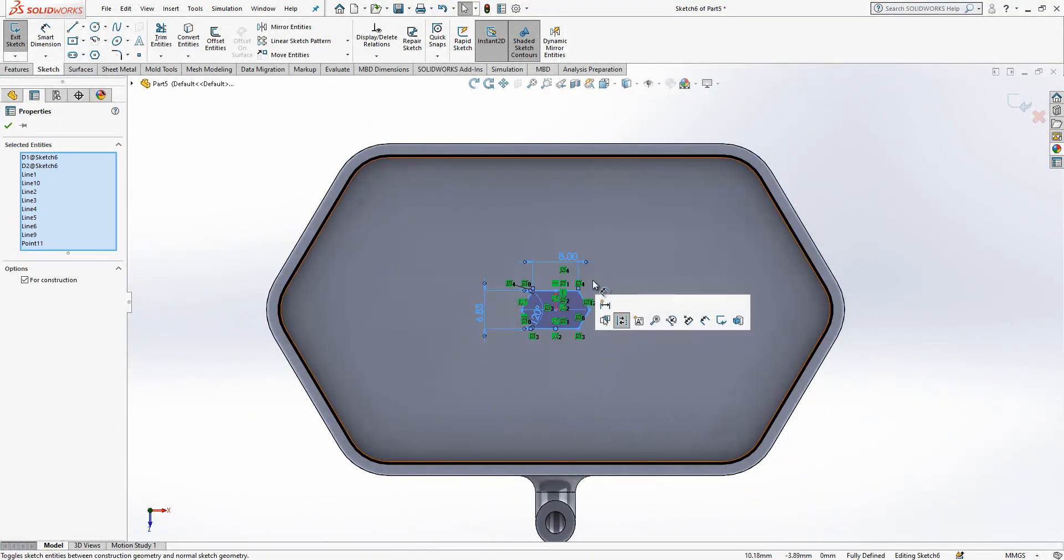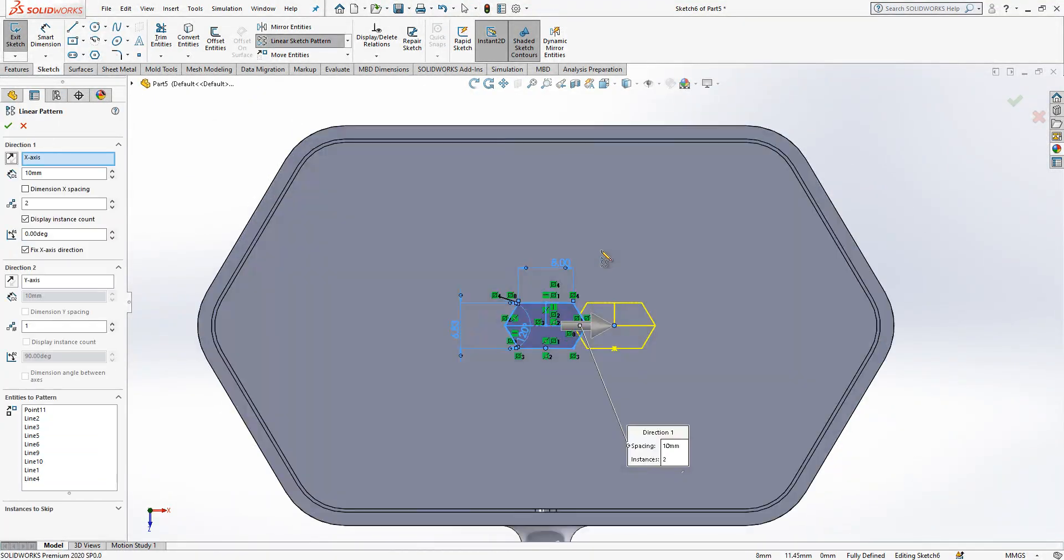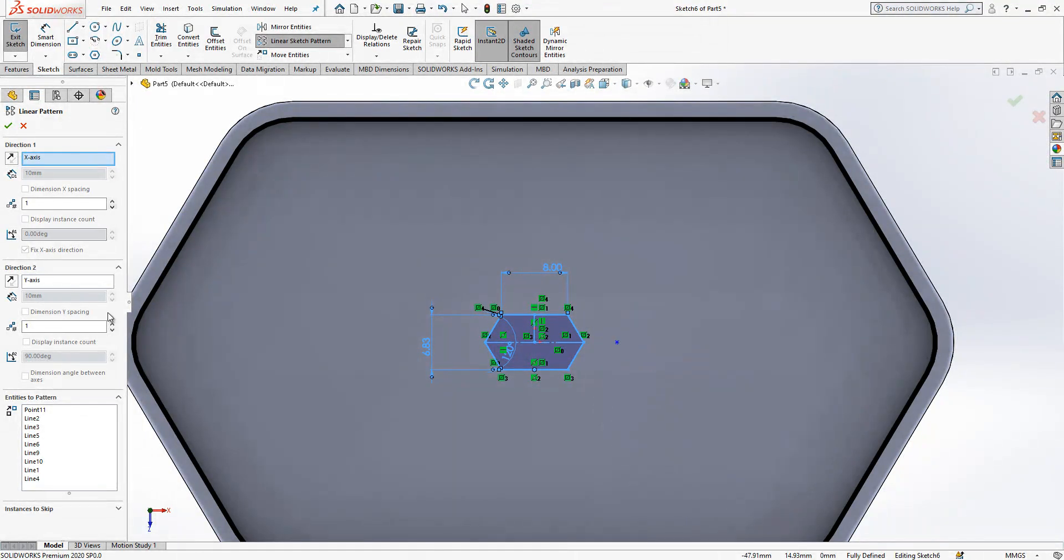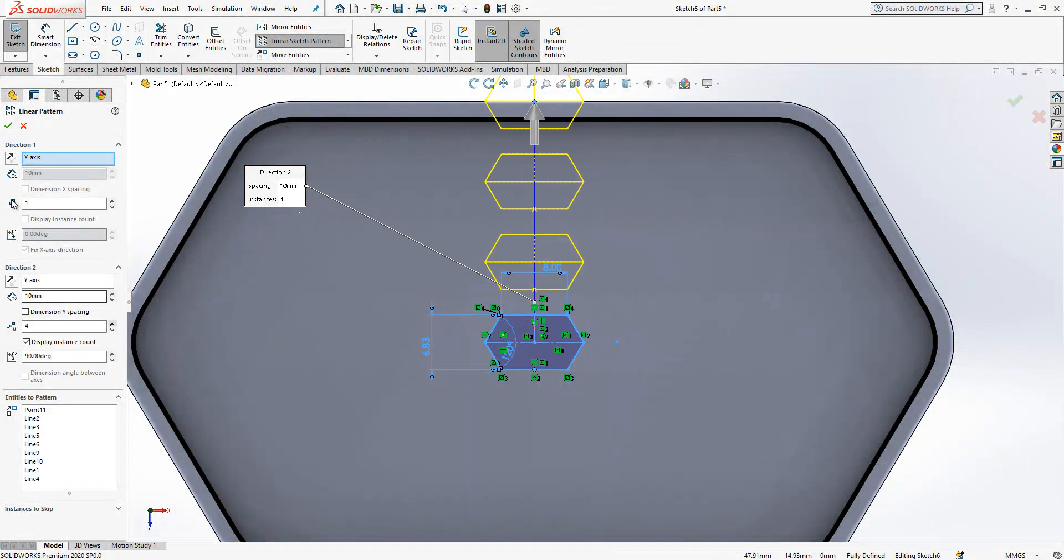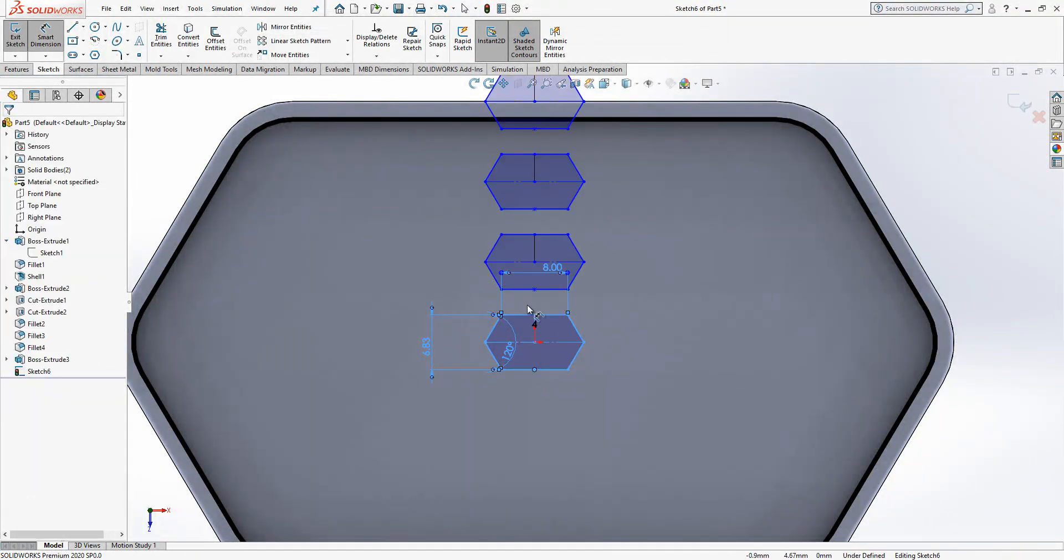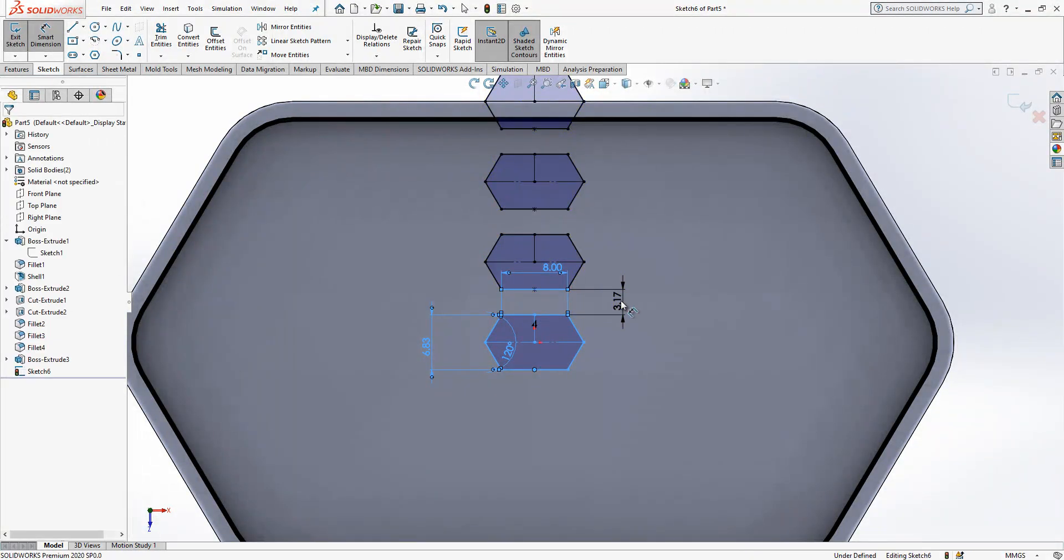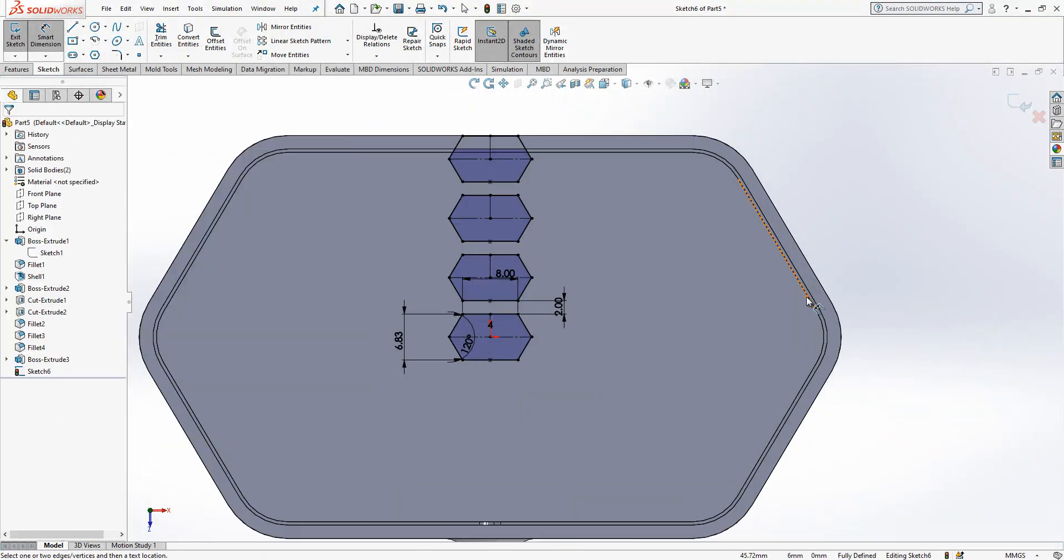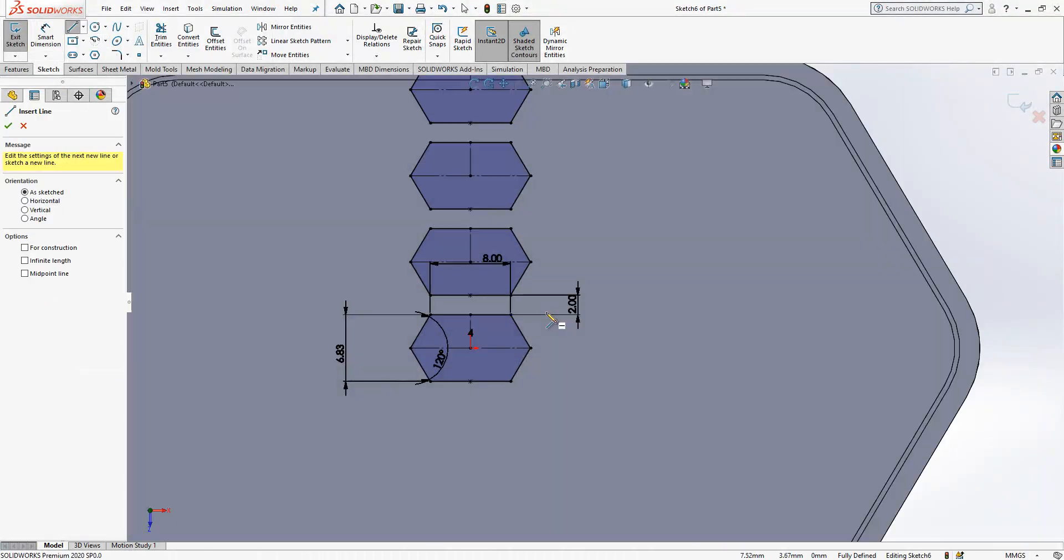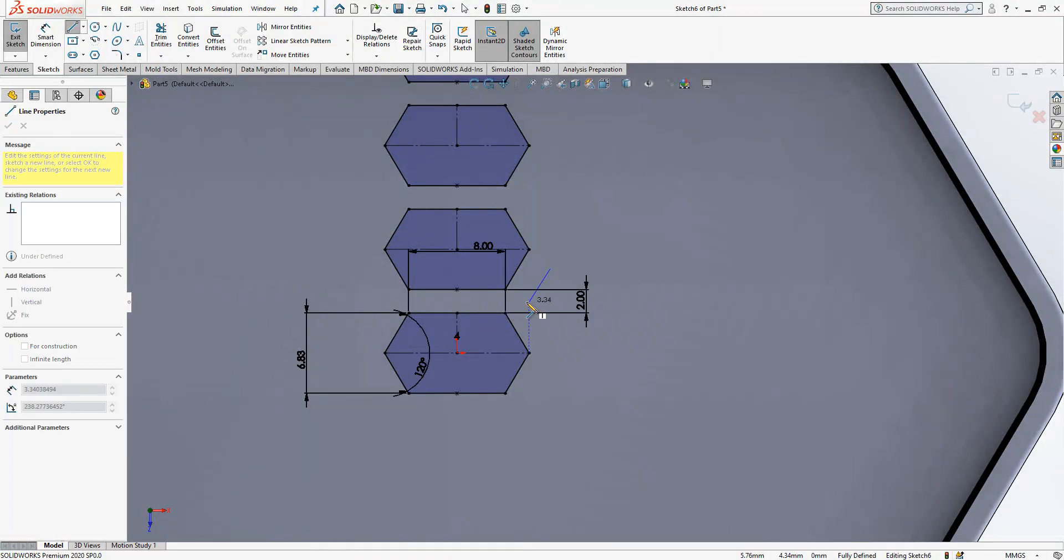So I select this guy. Linear sketch pattern. Vertically. I will say 4 copy. Each in between has 2 mm gap. Something like this. It's okay. Once we are done with this, we are going to do same operation here. This is a little manual work.